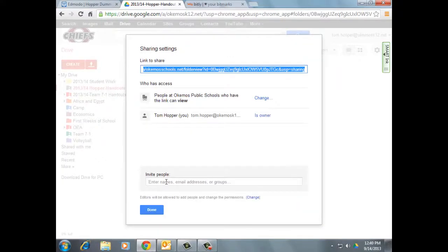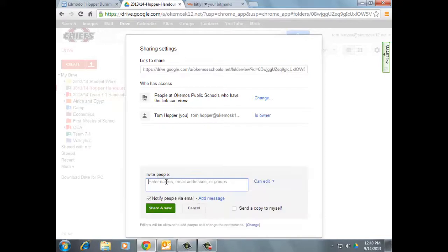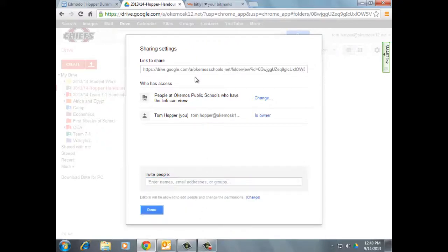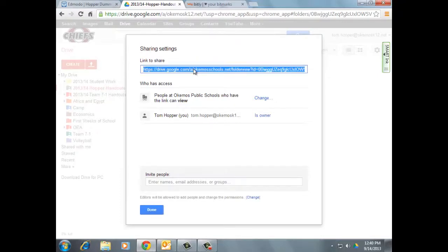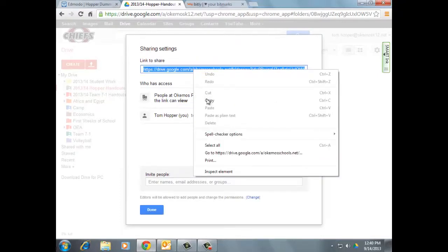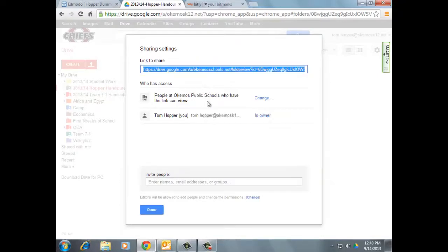You could, of course, in the Invite People box, start typing in all the email addresses of people that you wanted to share it with. But since this is students and there's a whole bunch of them, that's kind of a hassle. So all you need to do is copy this link. So I'm going to select it and right-click and copy it. And then you merely need to have a place to paste that link.